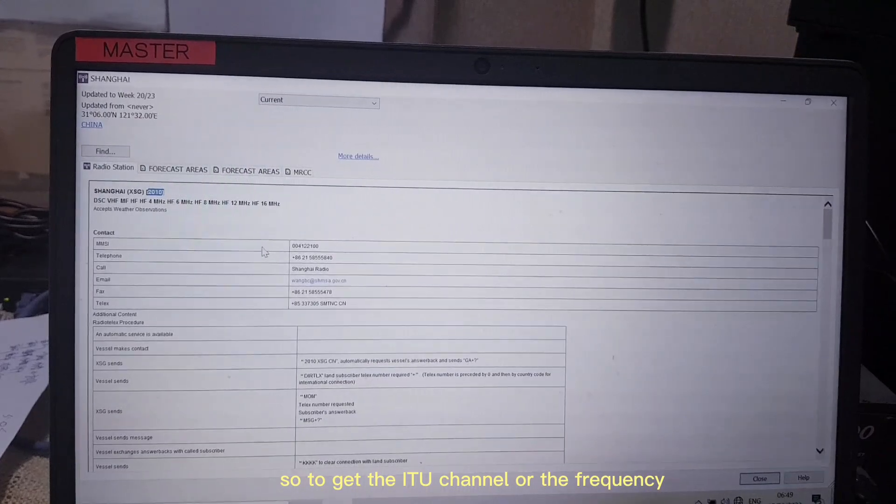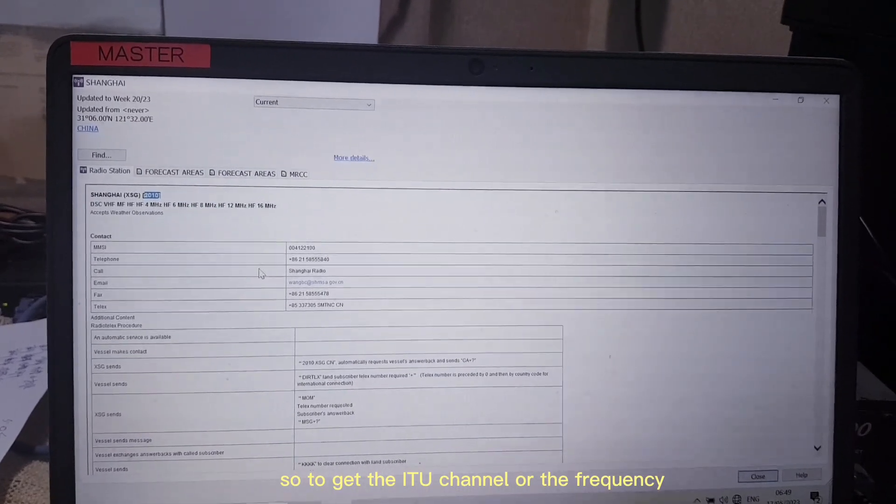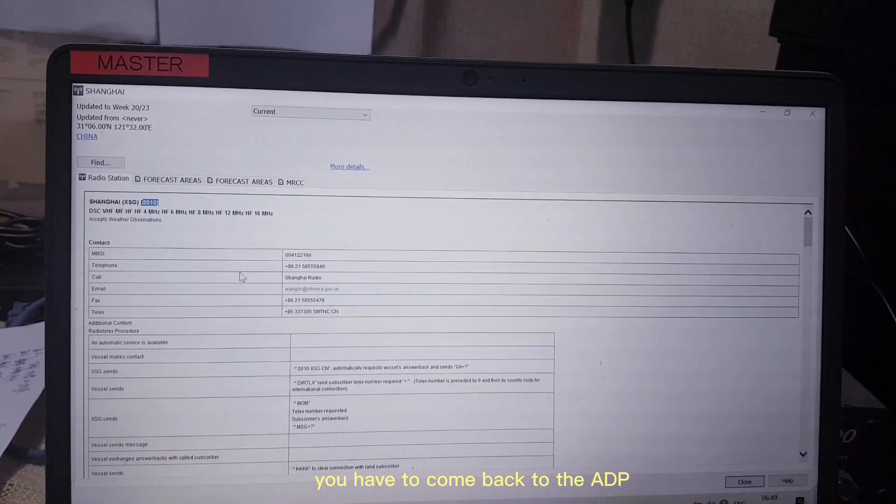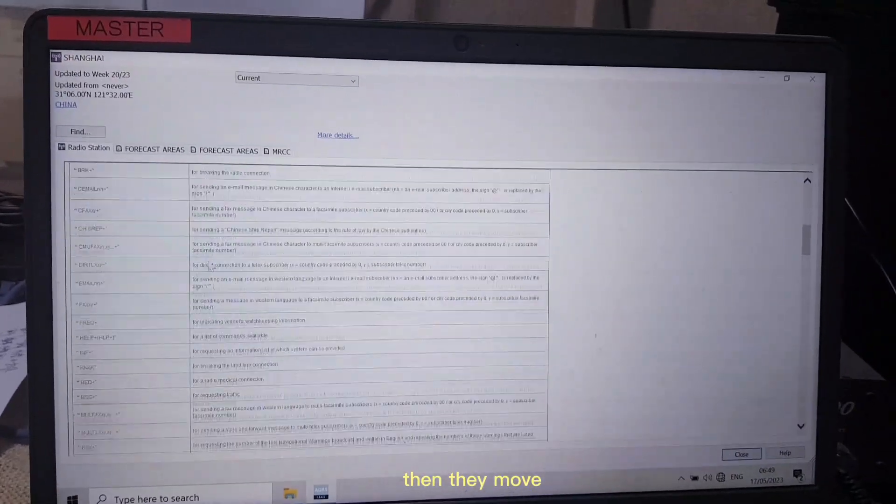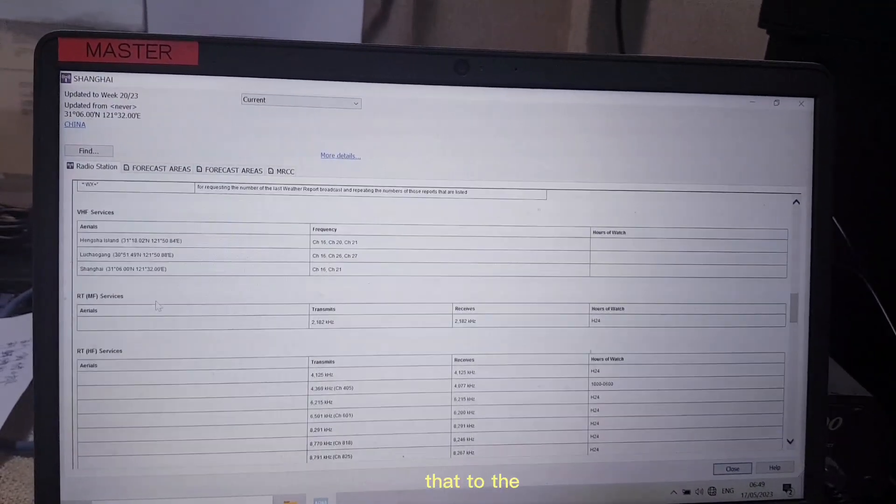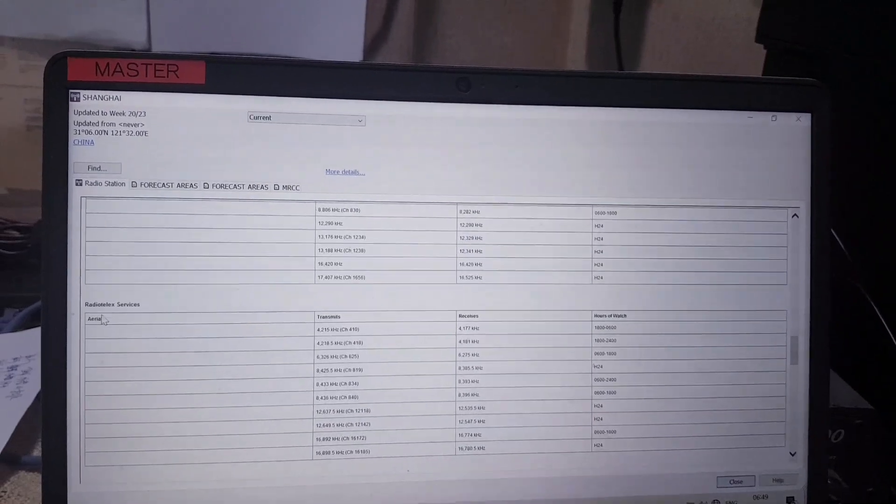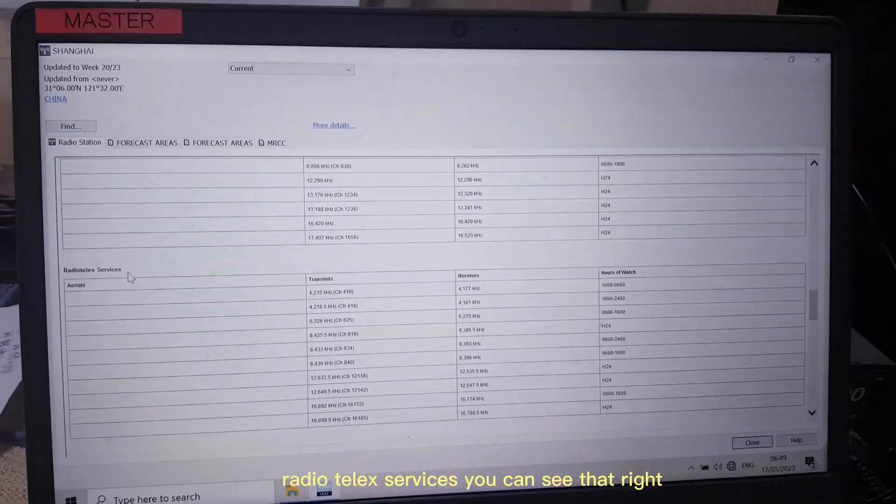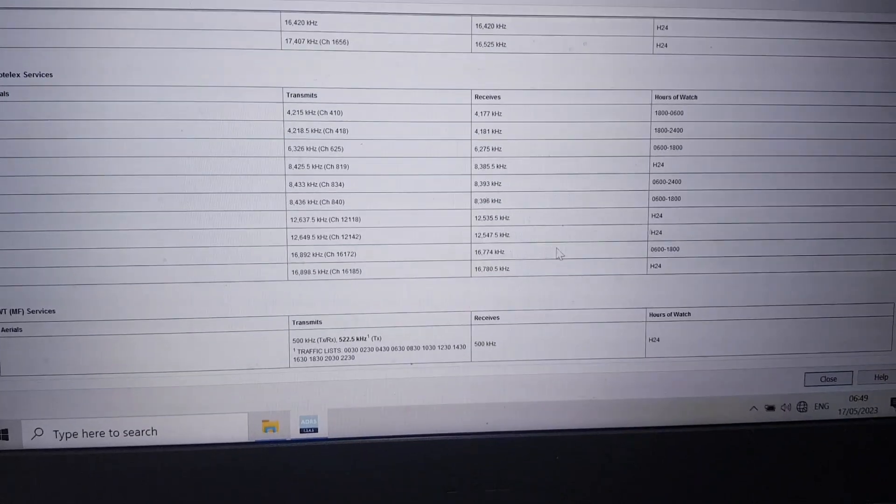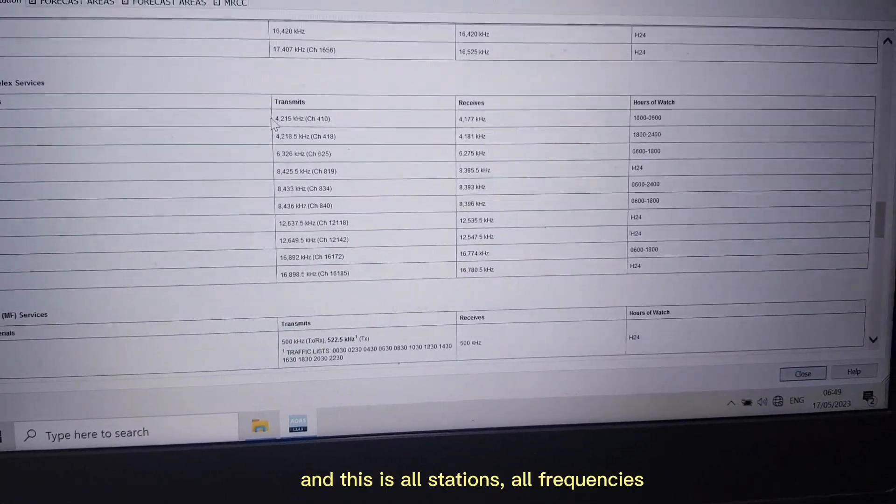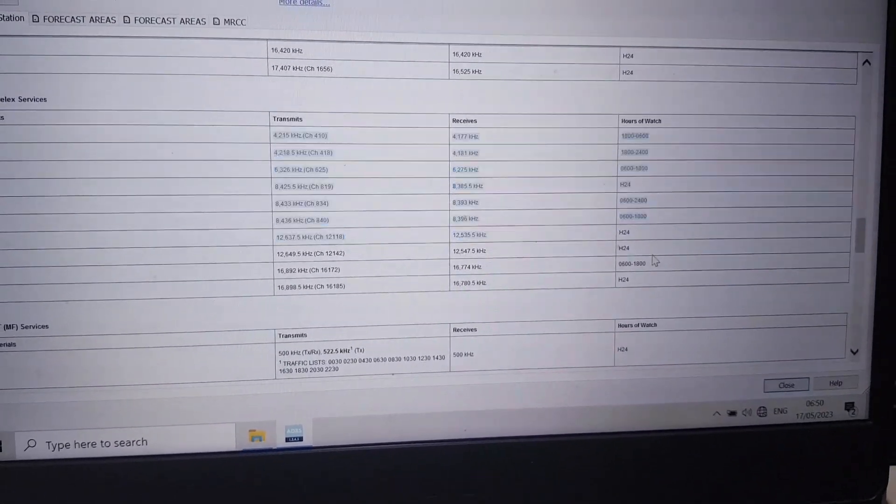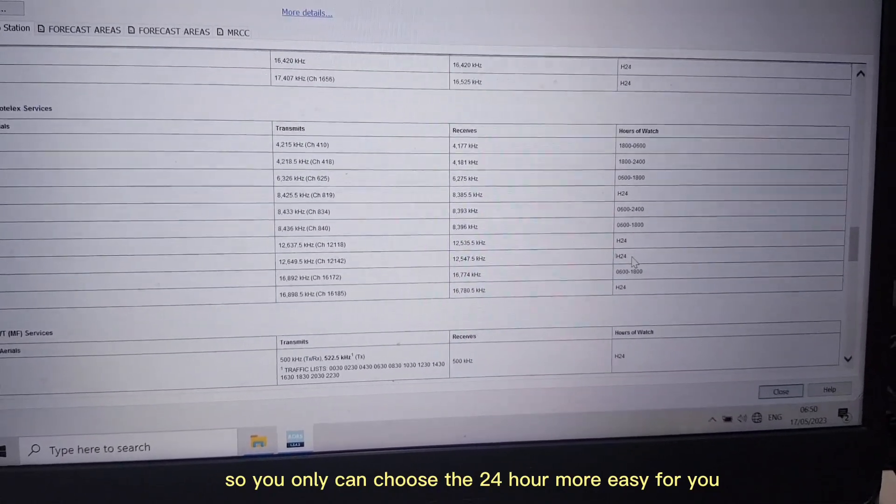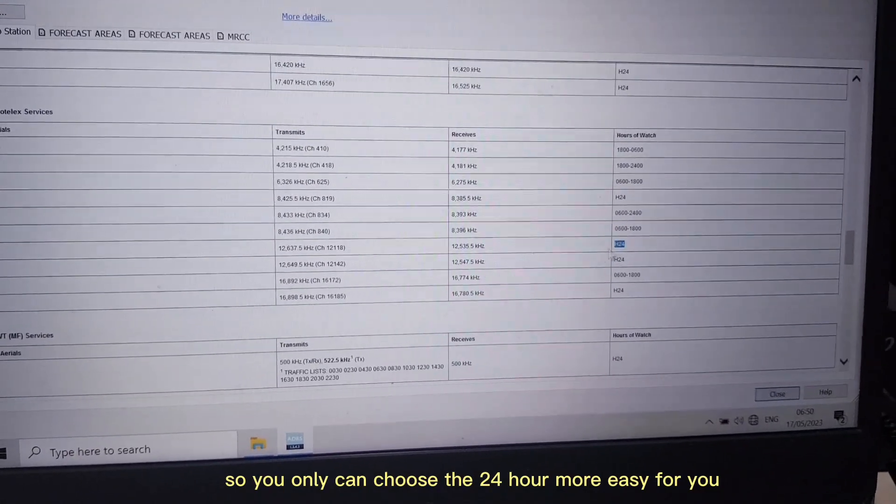To get the ITU channel or the frequency, you have to come back to the ADP. Then move to the Radio Telex Services, you can see that right. This is all the station, all the frequency. You can choose the 24 hour, more easy for you.